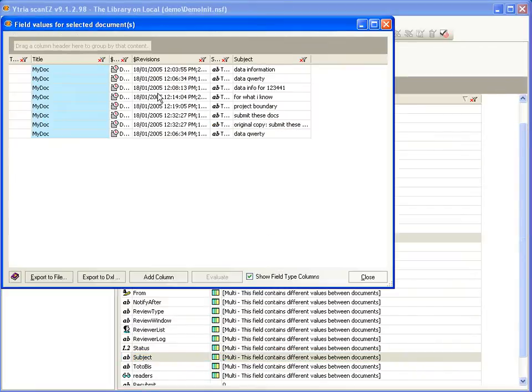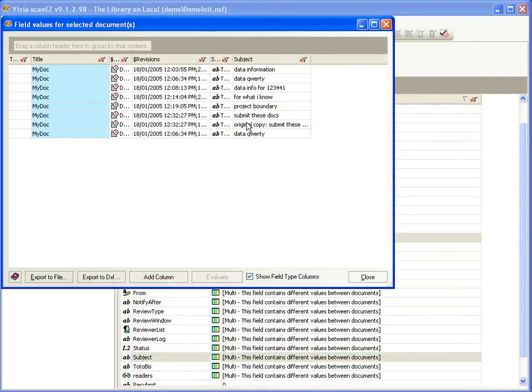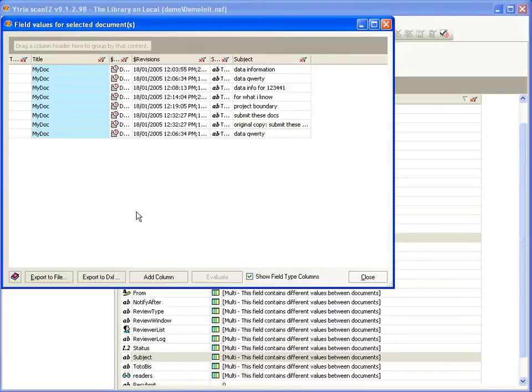You can think of this as a view on the fly. Here field values may be sorted, copied to the clipboard, or even exported.